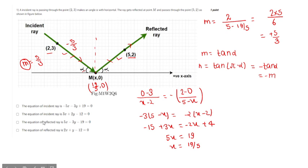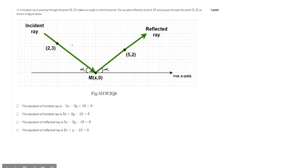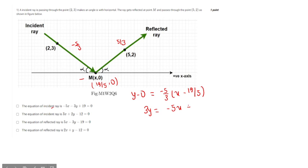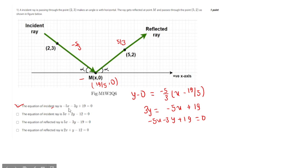Now we find the equations. The incident ray has slope minus 5/3 and the point (19/5, 0). Using point-slope form: y minus 0 equals minus 5/3 times (x minus 19/5). Multiplying through: 3y equals minus 5x plus 19, so the equation of the incident ray is minus 5x minus 3y plus 19 equals 0.